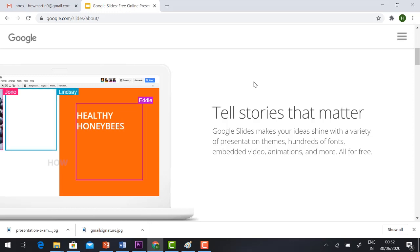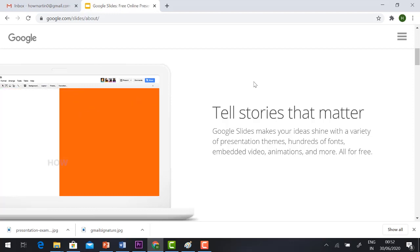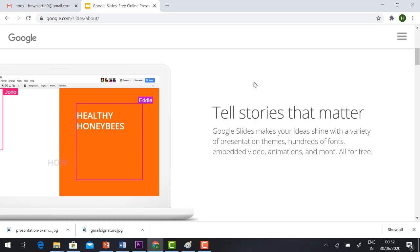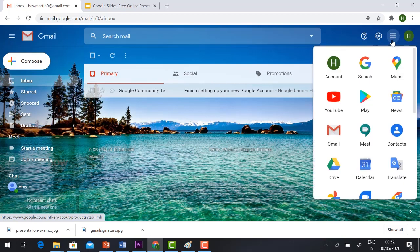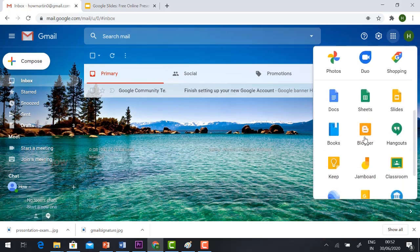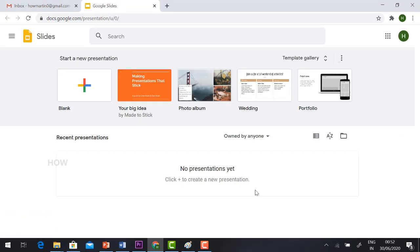There are hundreds of fonts, embedded videos, animations and more, and of course everything is free. Let's start with the practical. Log in to your Gmail account. On the top right corner you will have a Google Apps option — just hit the button and click Slides. It will direct you to the Google Slides option where plenty of templates are available.